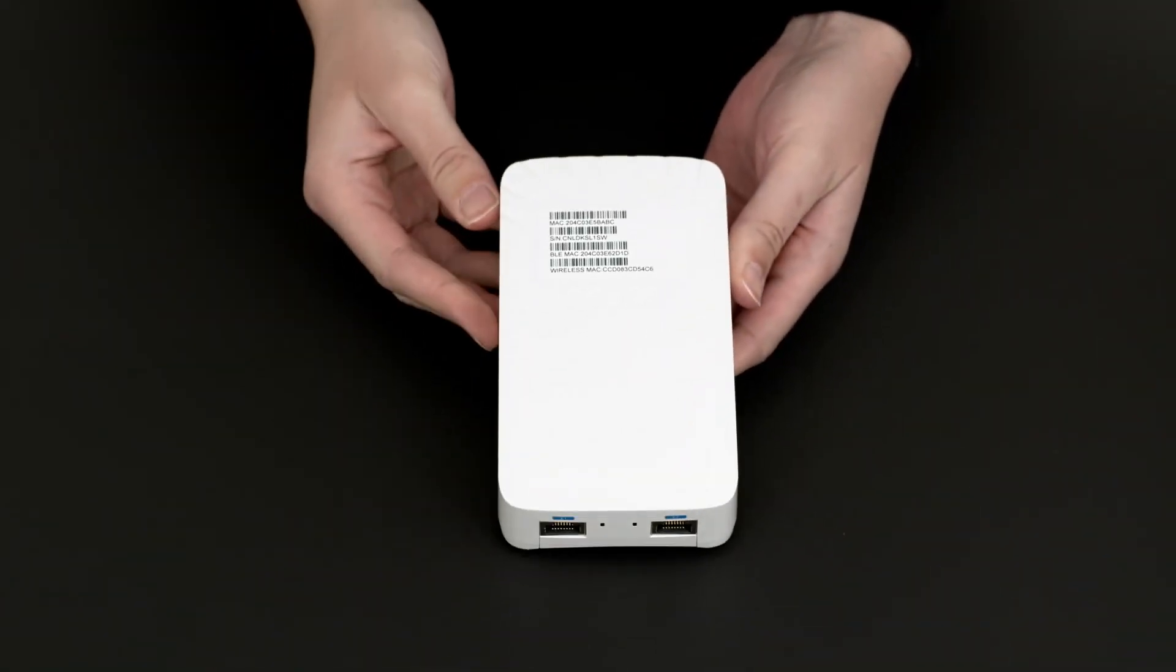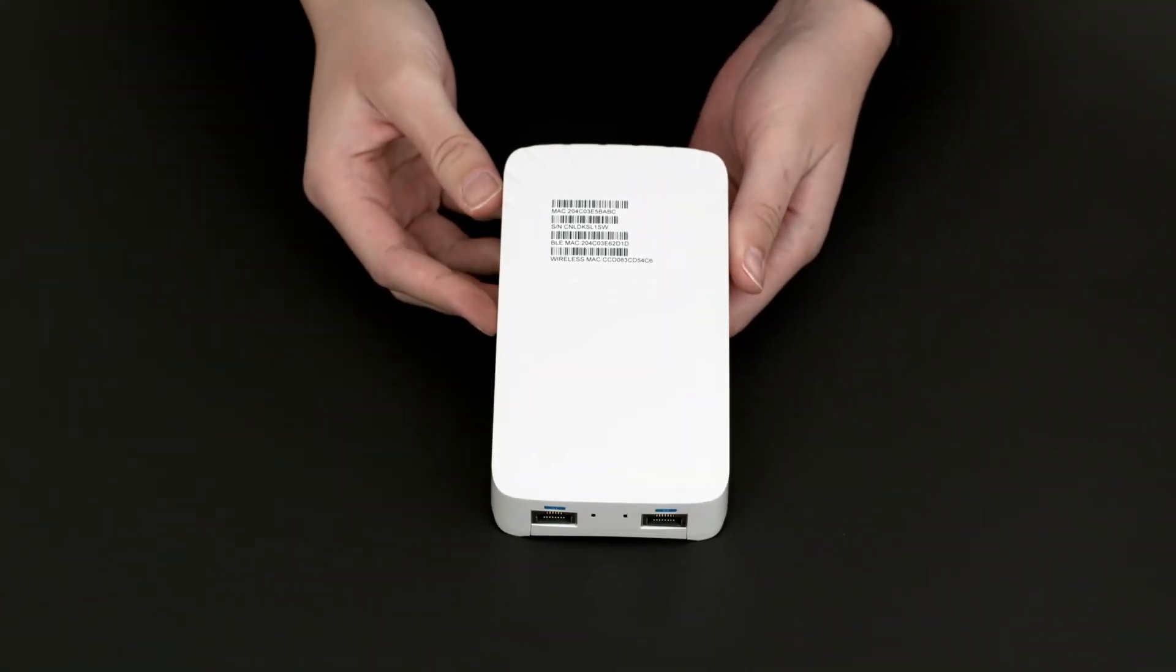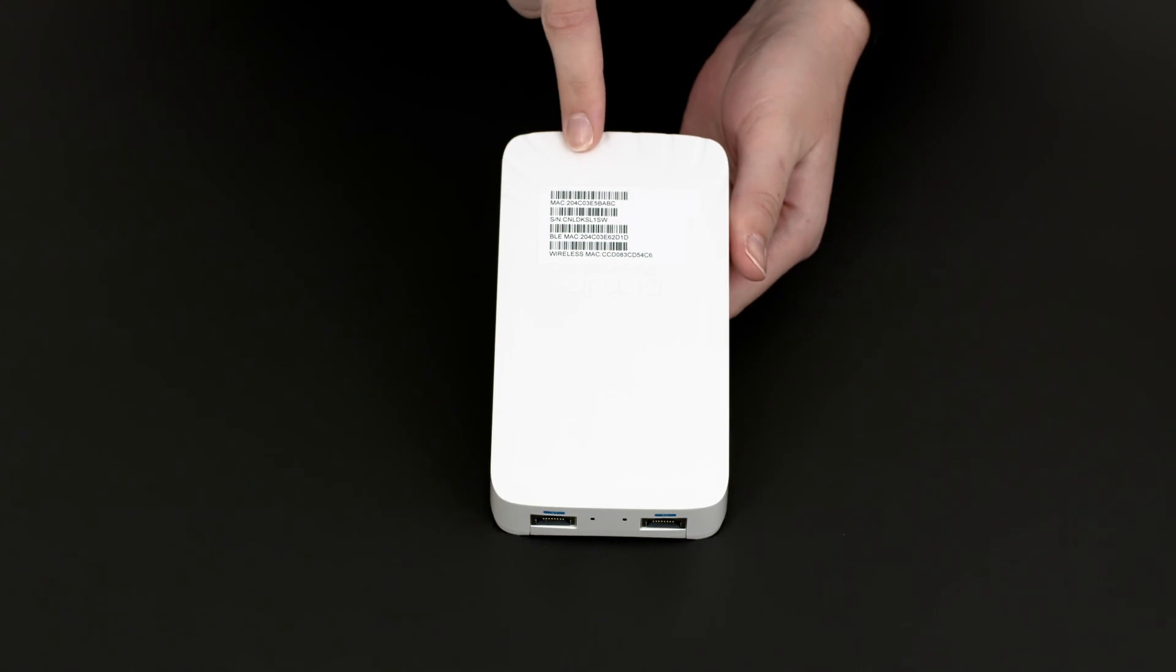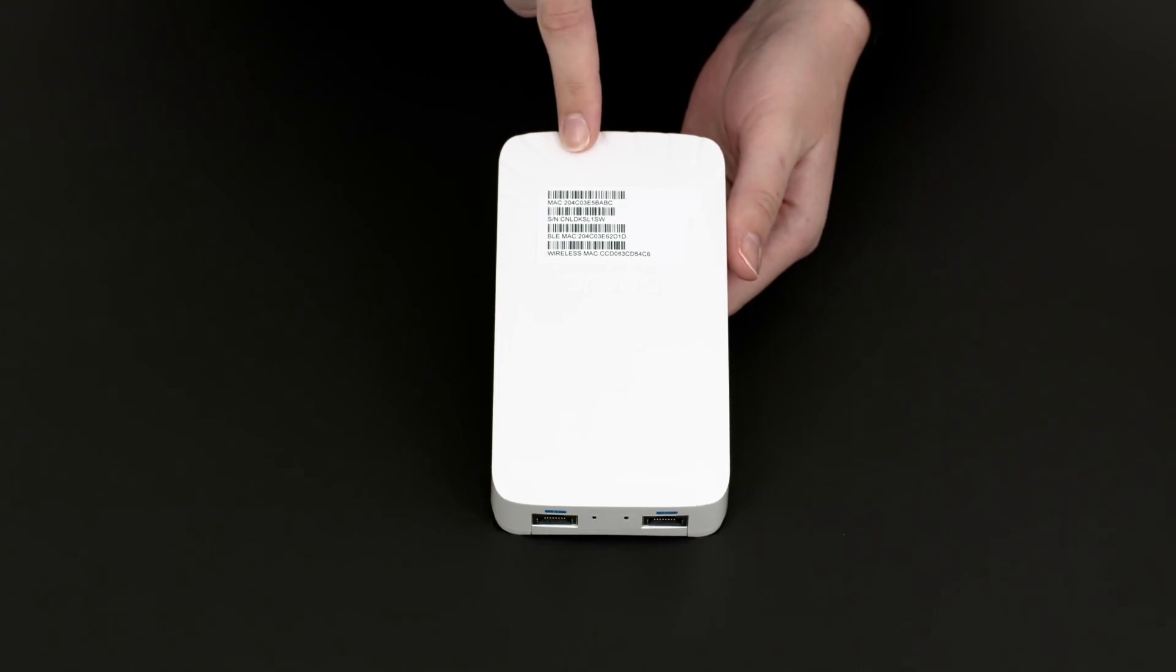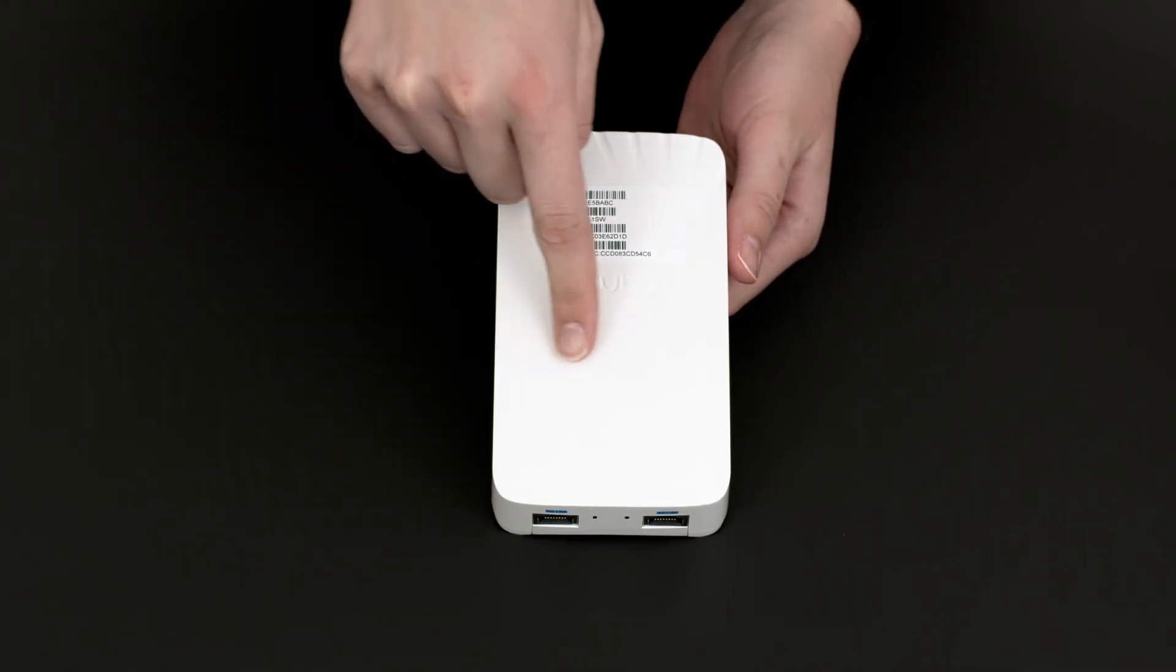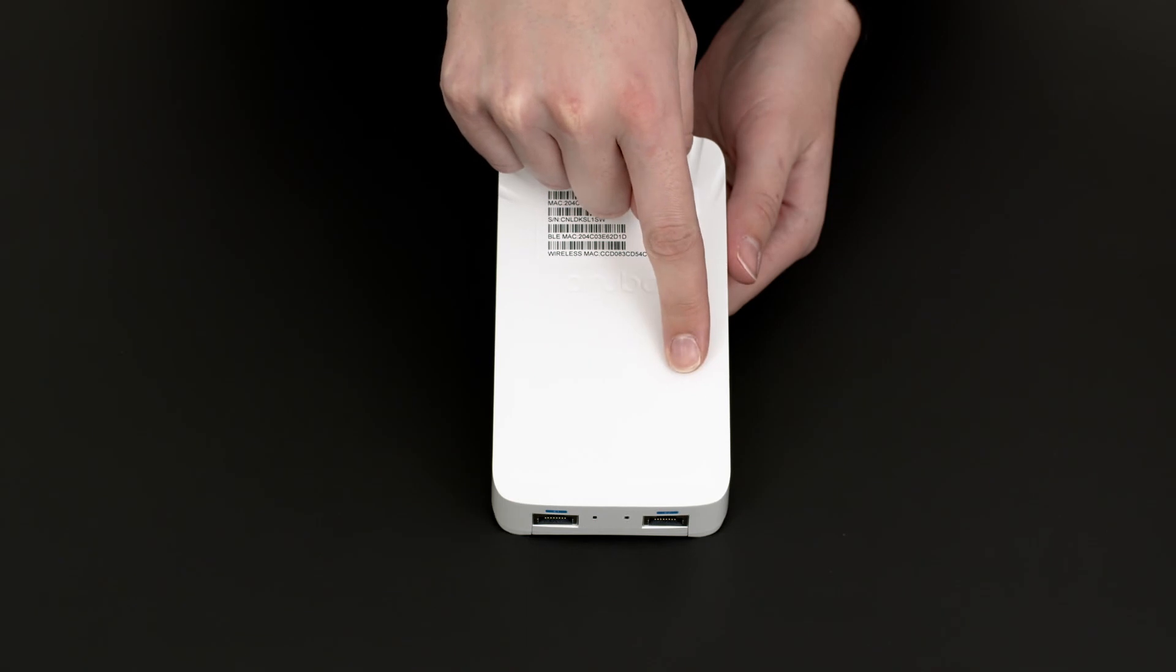On the front of the AP, you can see the removable sticker with a serial number and a MAC address. There are also two LED status lights, which are only visible when the AP is powered up.